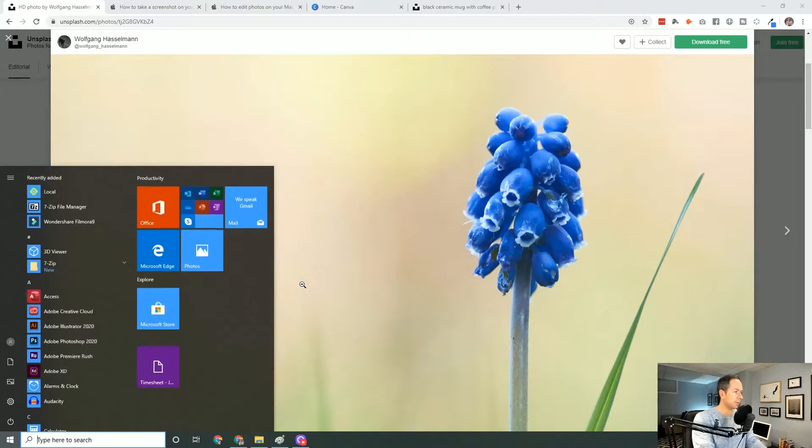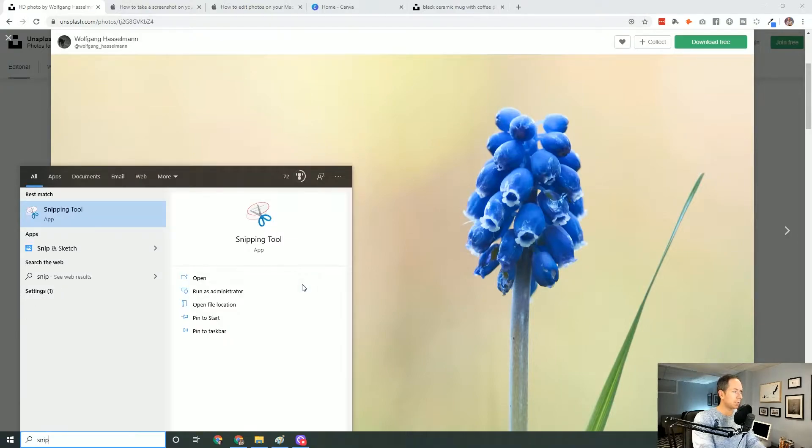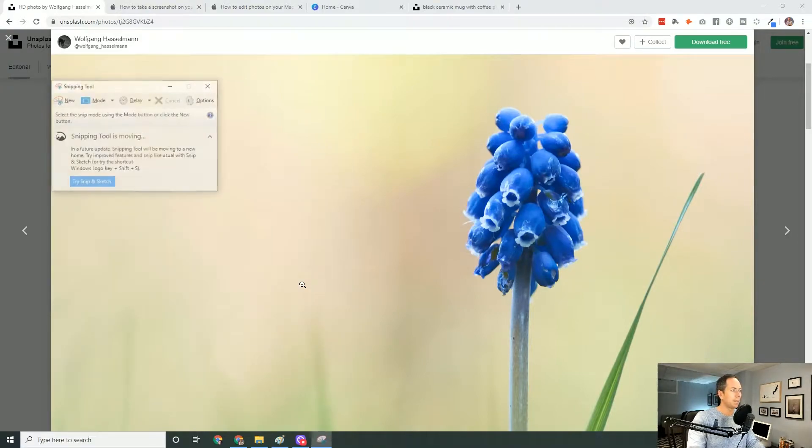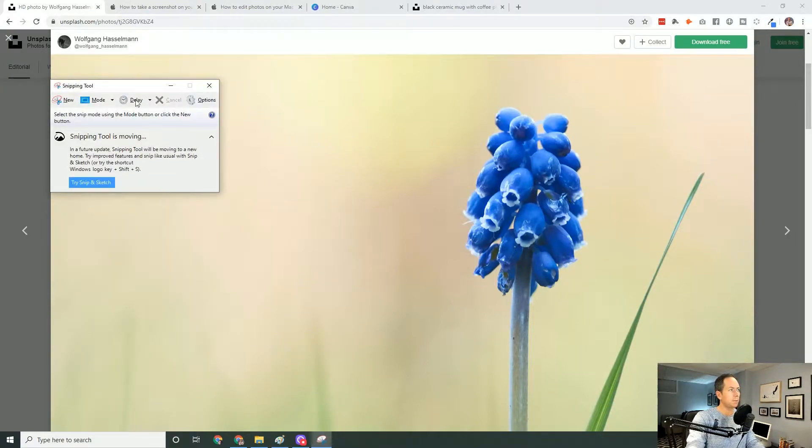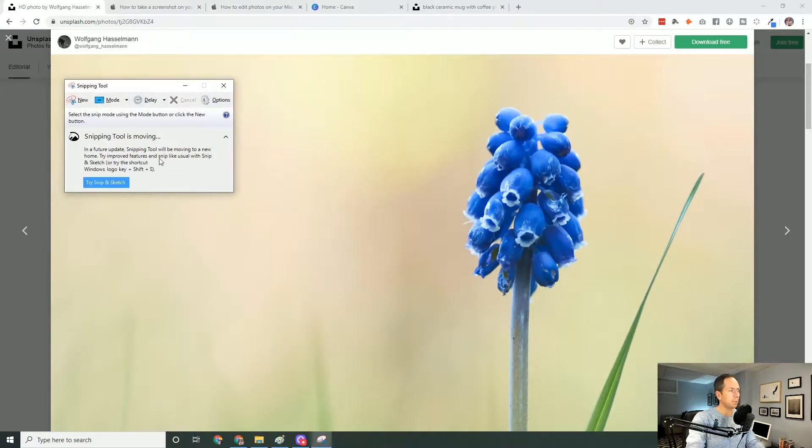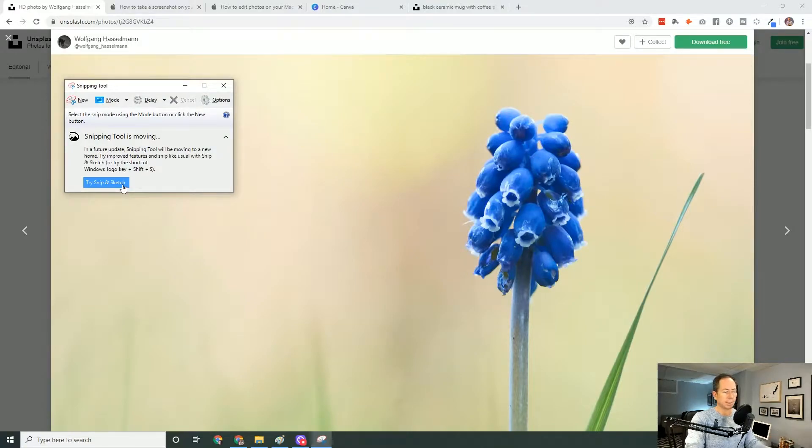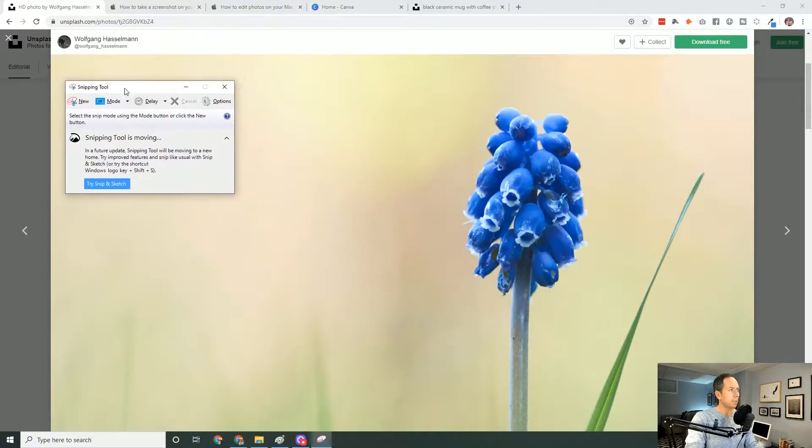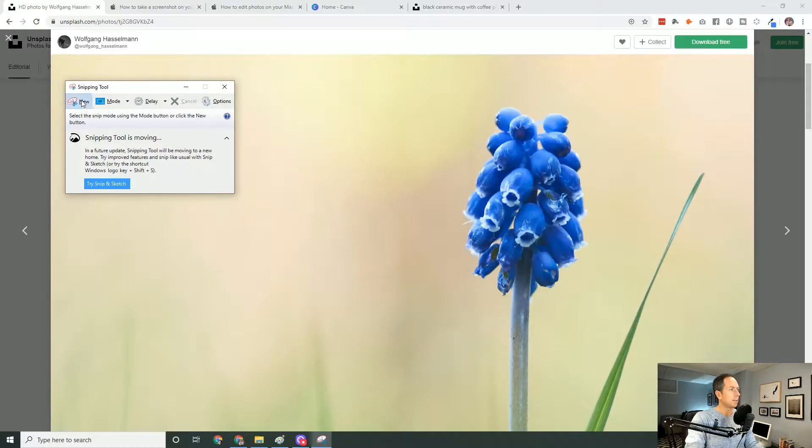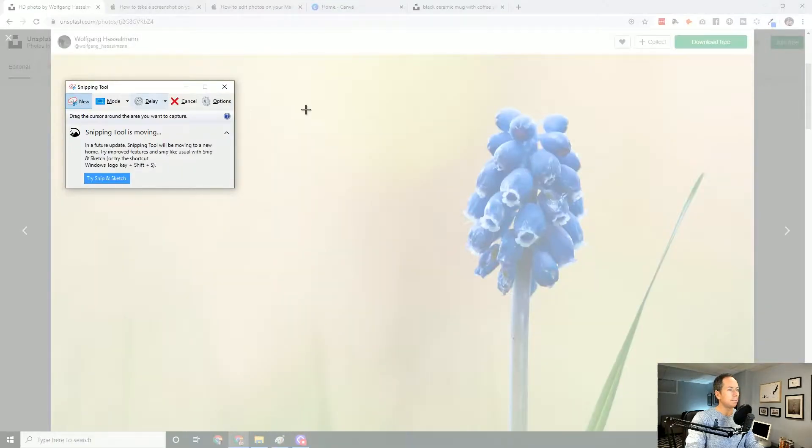On Windows, I'm going to search for snip, so snipping tool. In future, this will be replaced with snip and sketch, but it's all the exact same. So I'm going to just basically grab a little piece of the screen that I want. So I'll click on new.